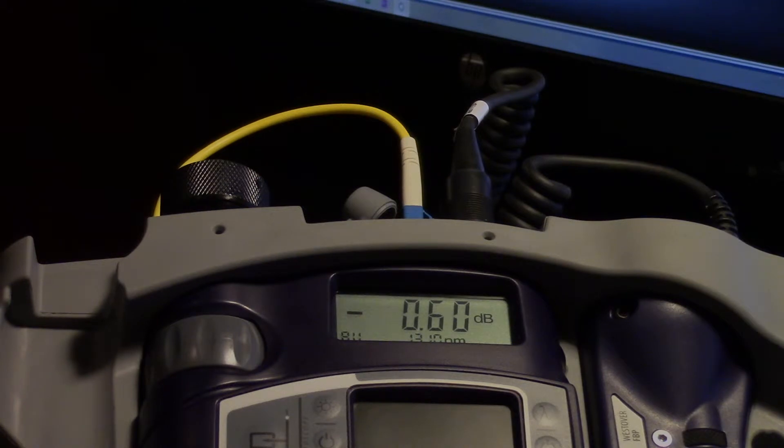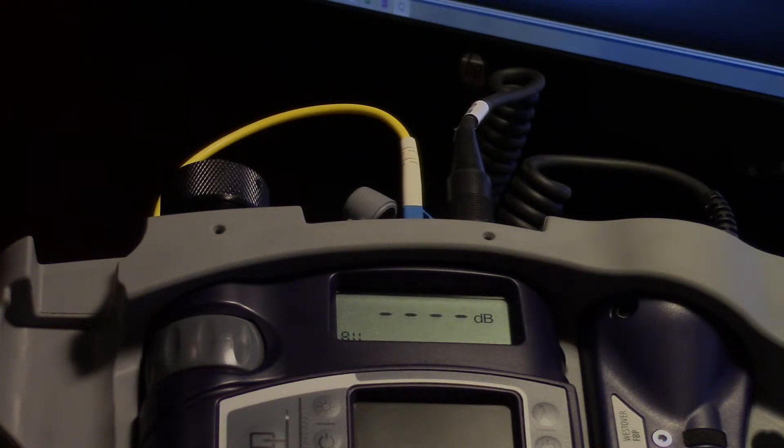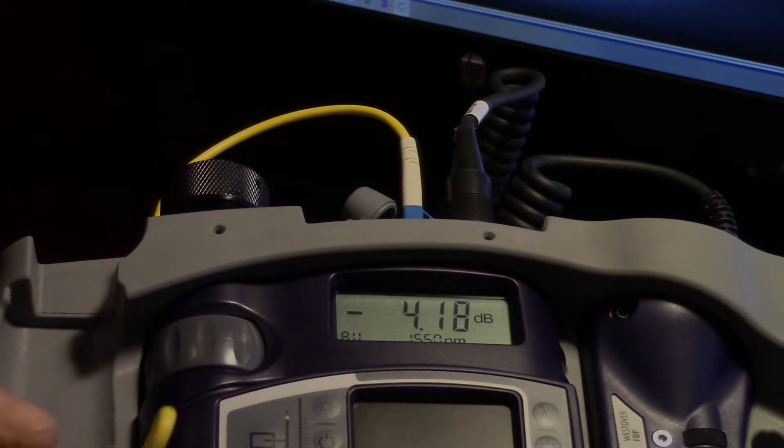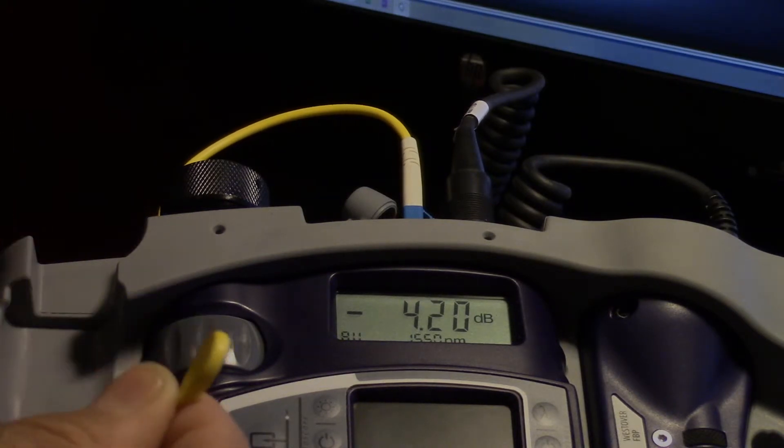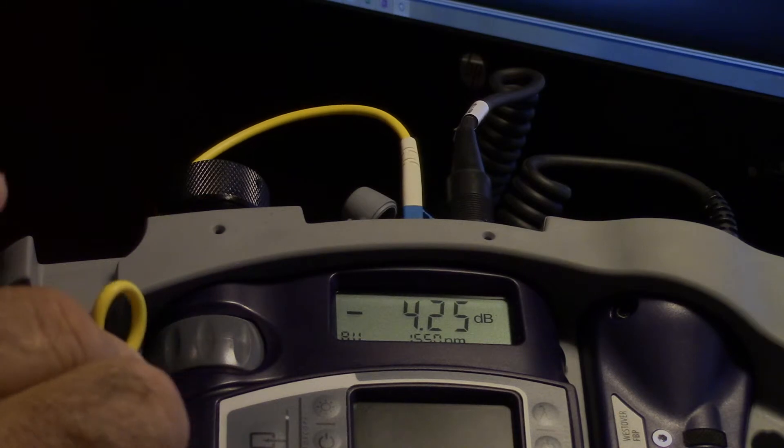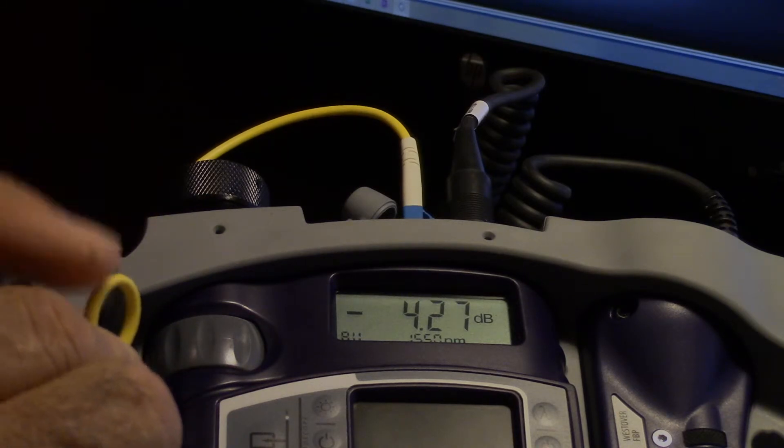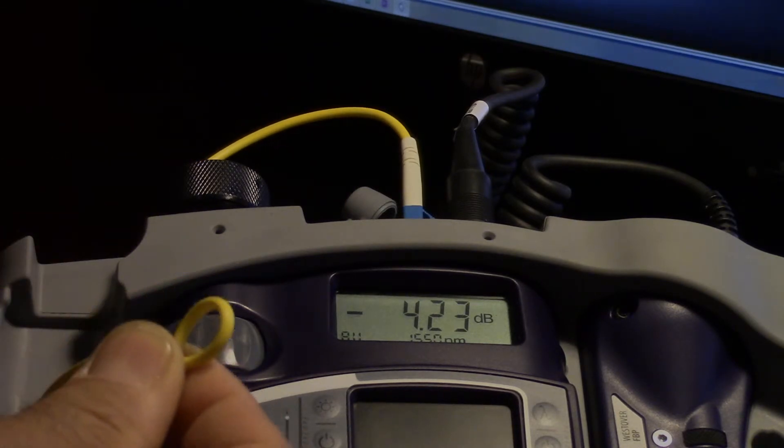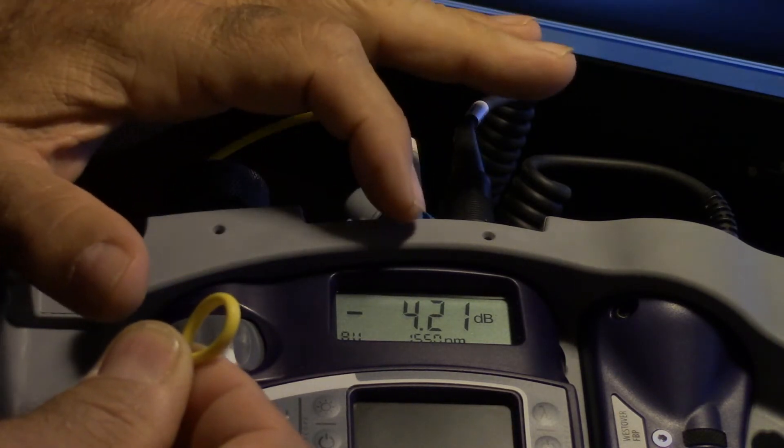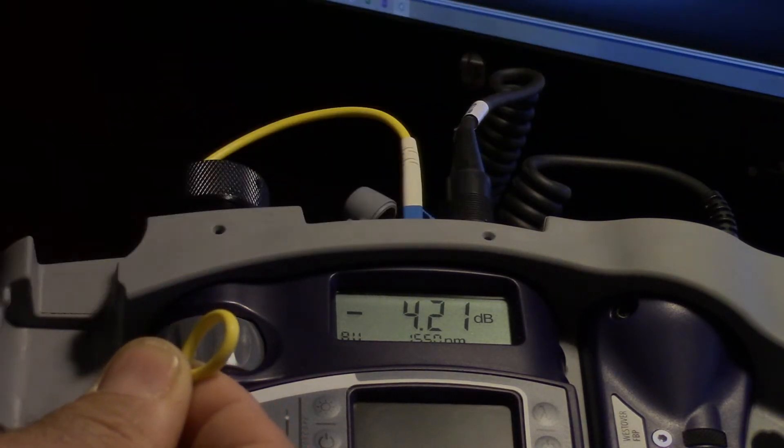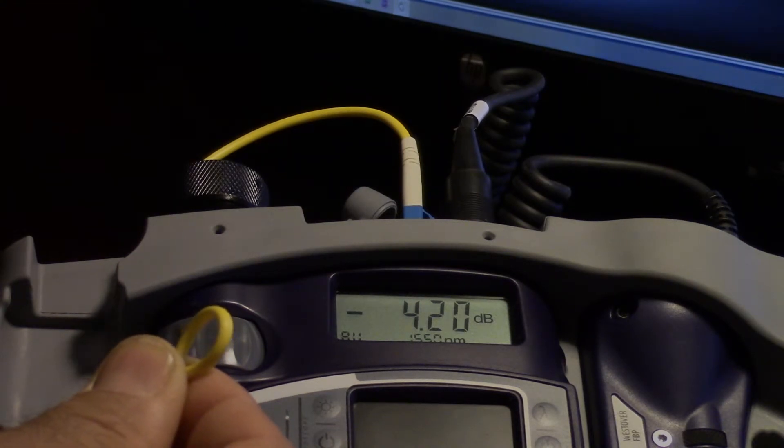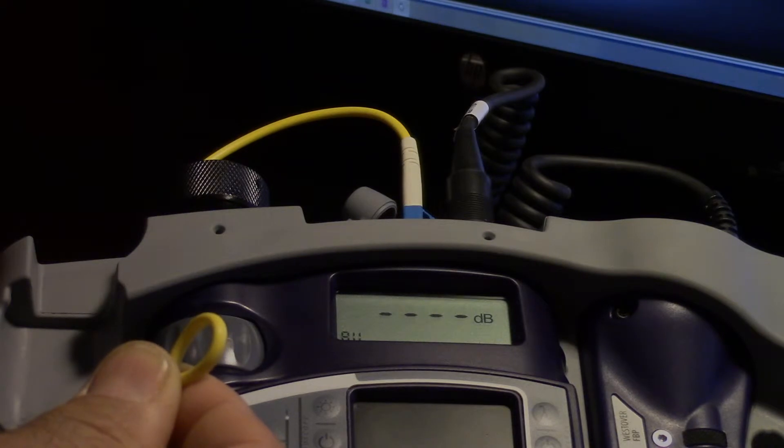Let's go ahead and flip this over to 1550. Now what we're seeing is there's been no change at all in the macro bend, it stayed the same, but at 1550 we're getting a 4.21 dB loss.